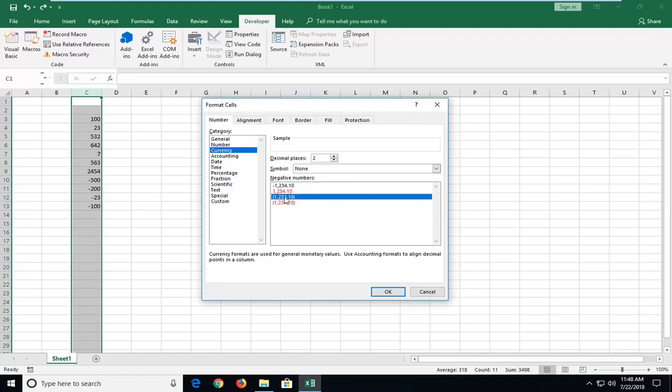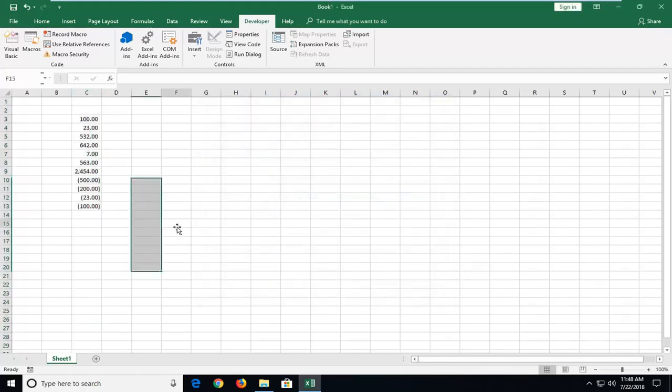So pretty straightforward with that. Once you've made your selections, left-click on OK. And there you go, now it's displayed in a currency format.